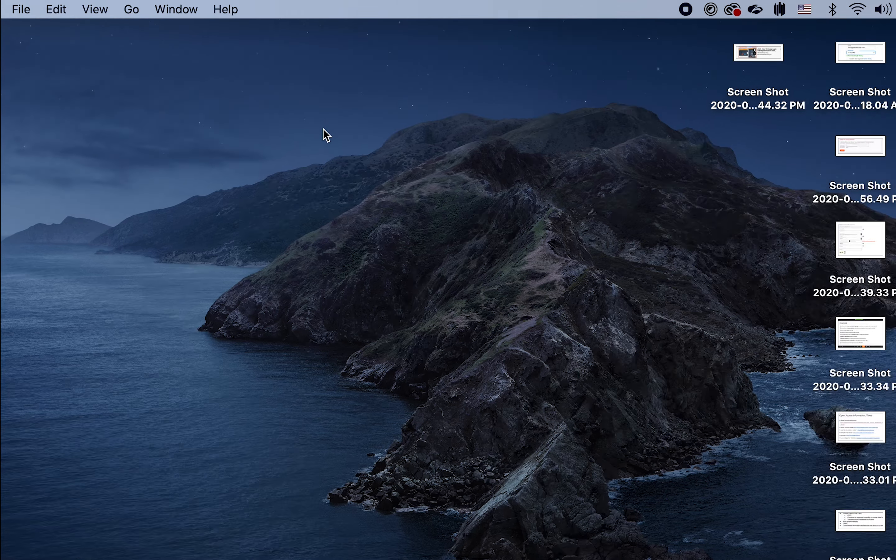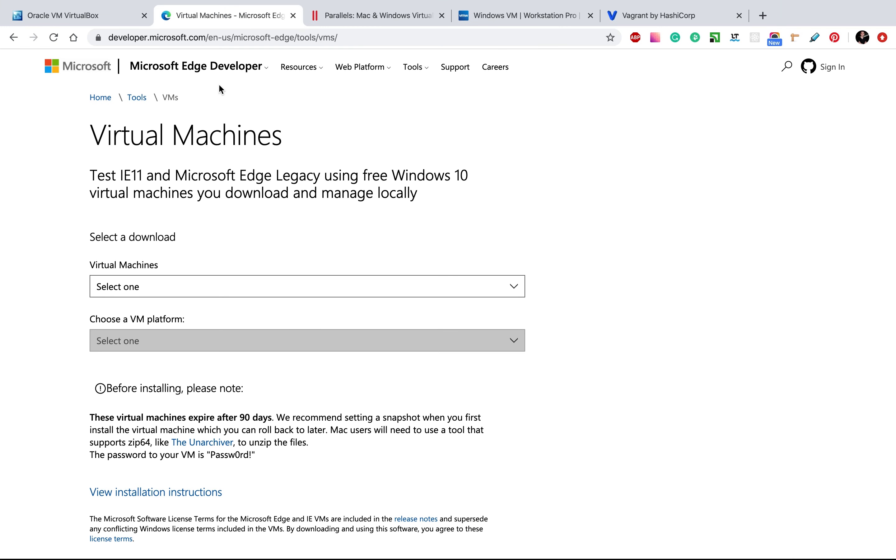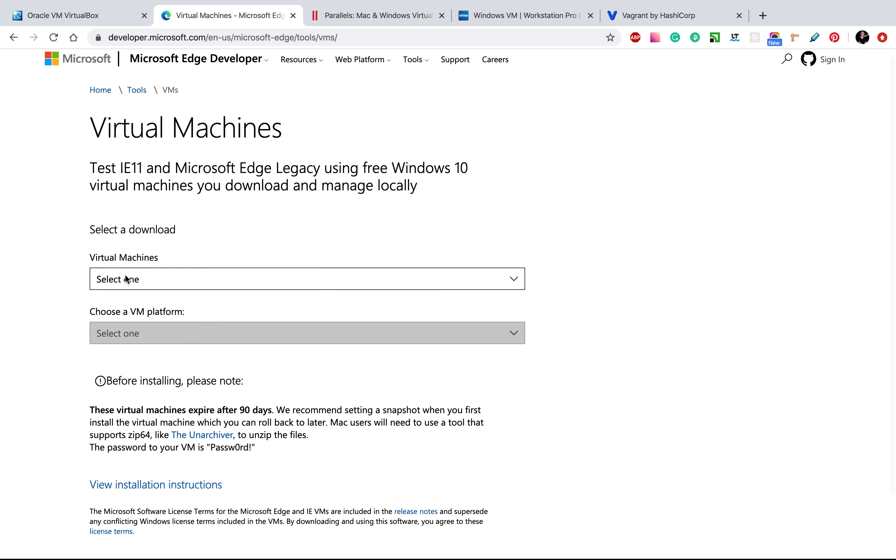So to do it, we need a virtual machine. We will use a free virtual machine platform.